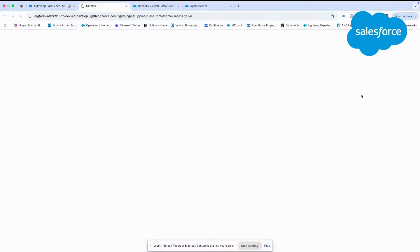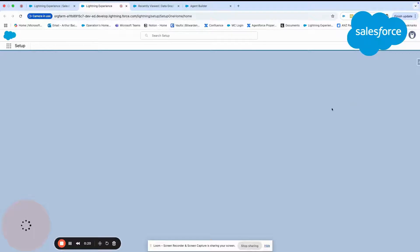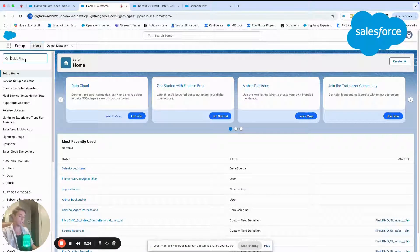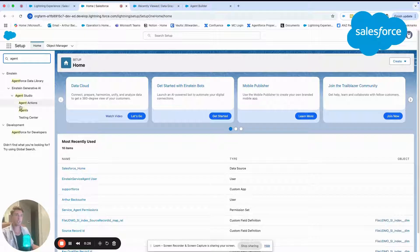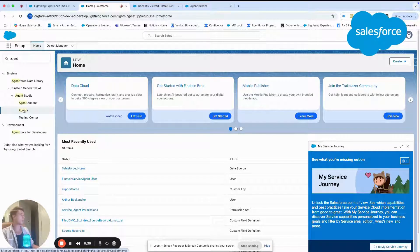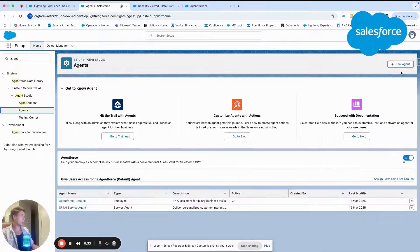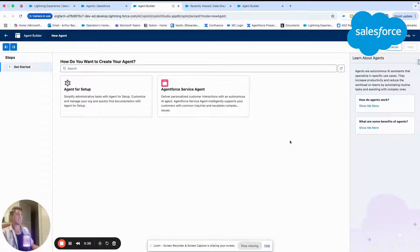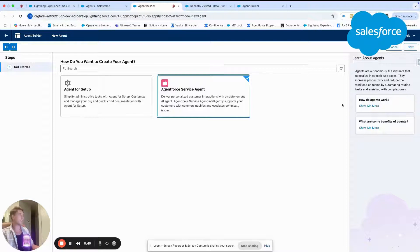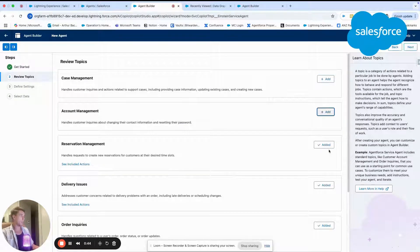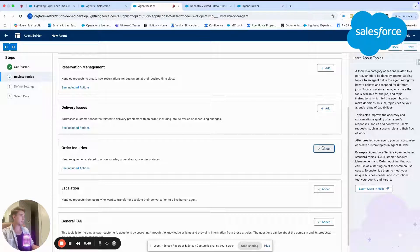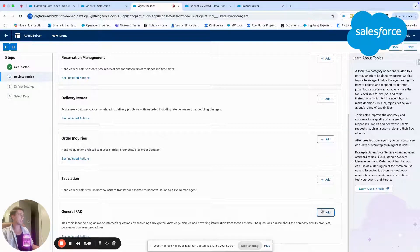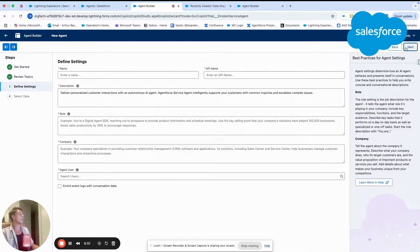As you can see, I will go in setup and what we will do is create a service agent. I will go into agents and then I will create a brand new agent. I will click new agent and here I will create a new agent service agent. I will remove all the different components that are here, basically topics, and we will start from scratch.